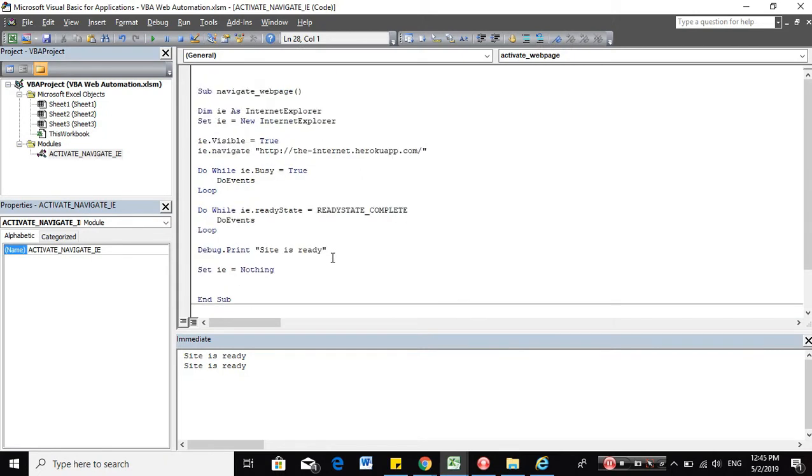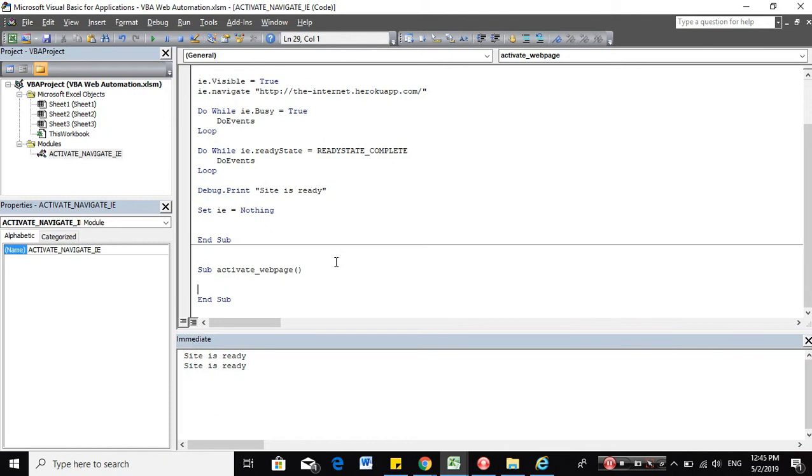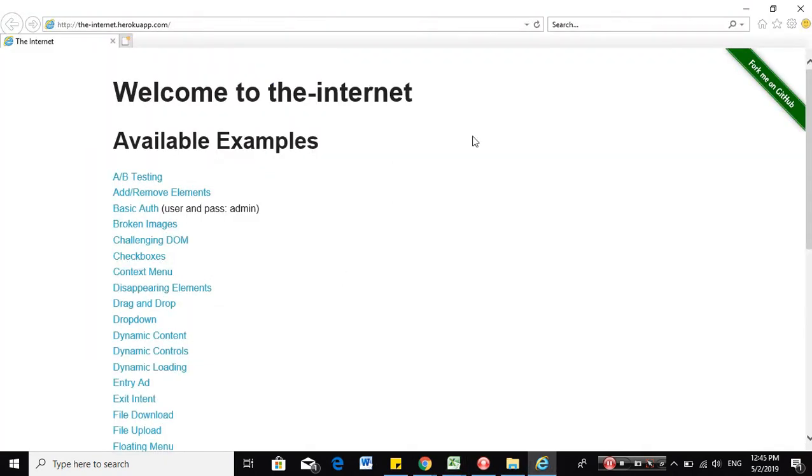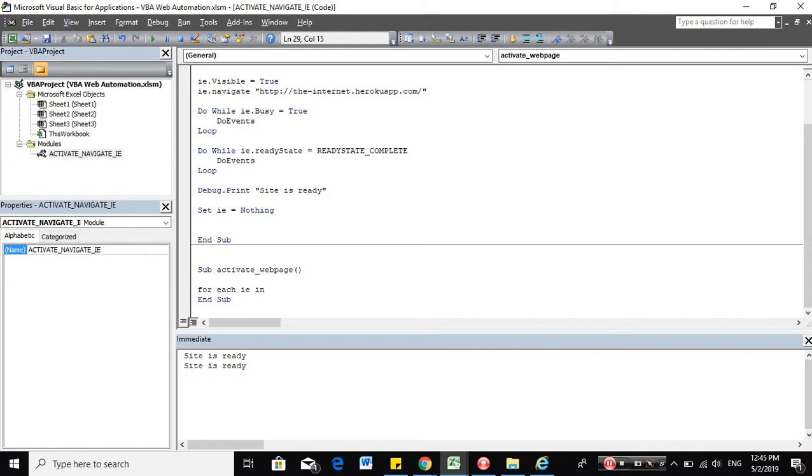So we need to start this procedure with a for-each loop that will check all the applications open using the Shell application. So let's start with a for-each loop in the Shell application.